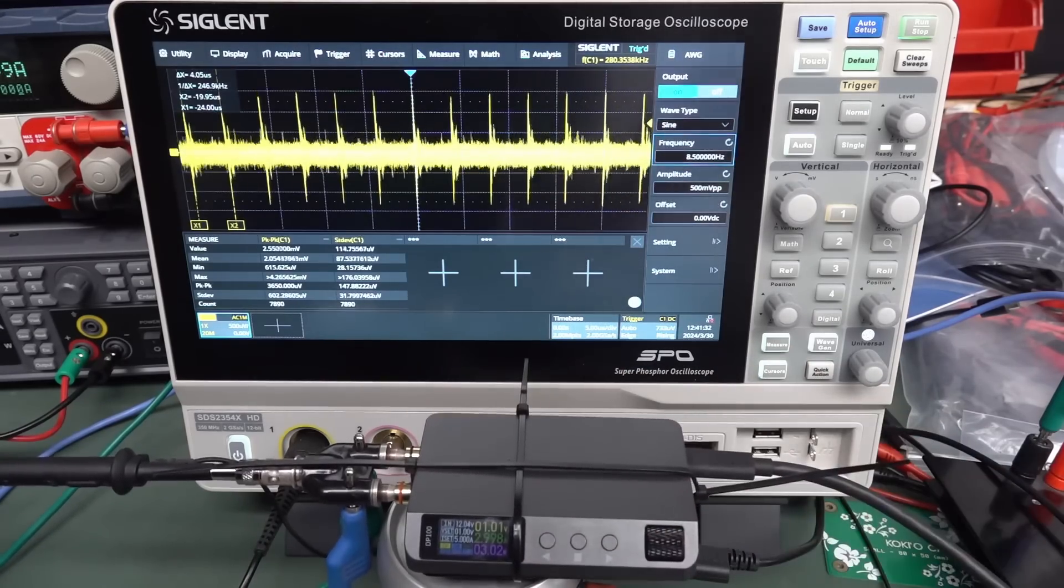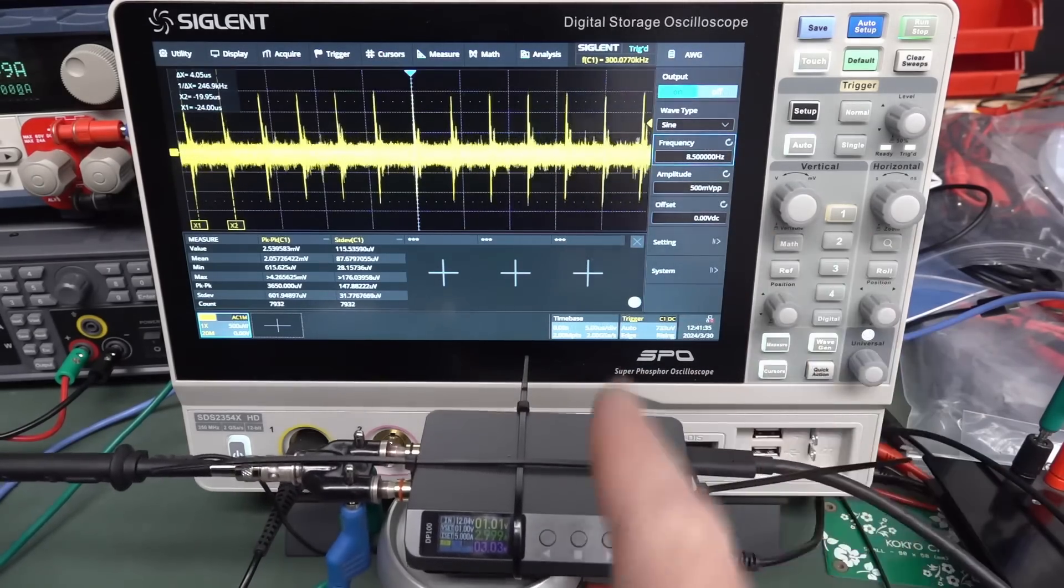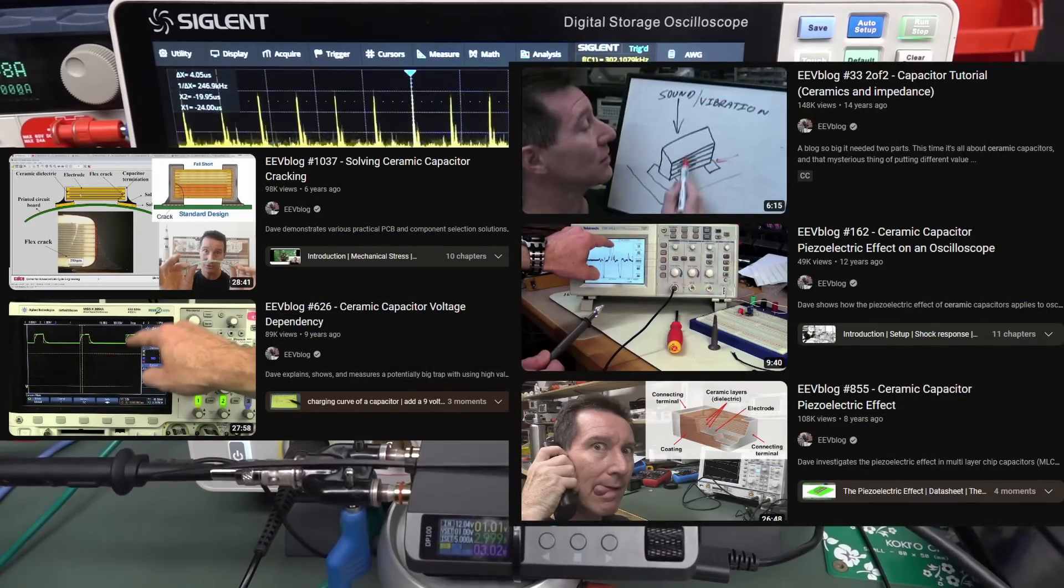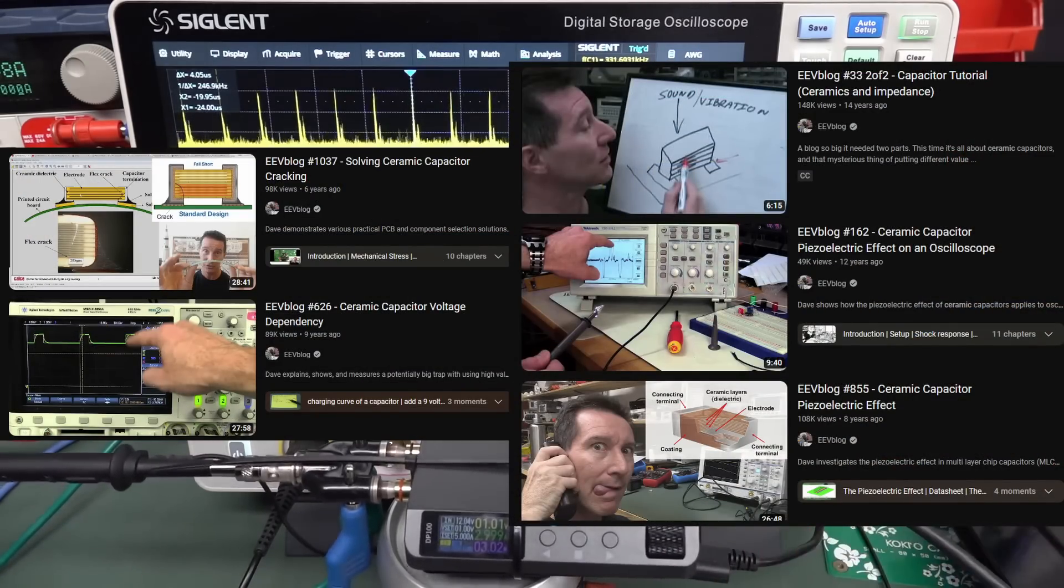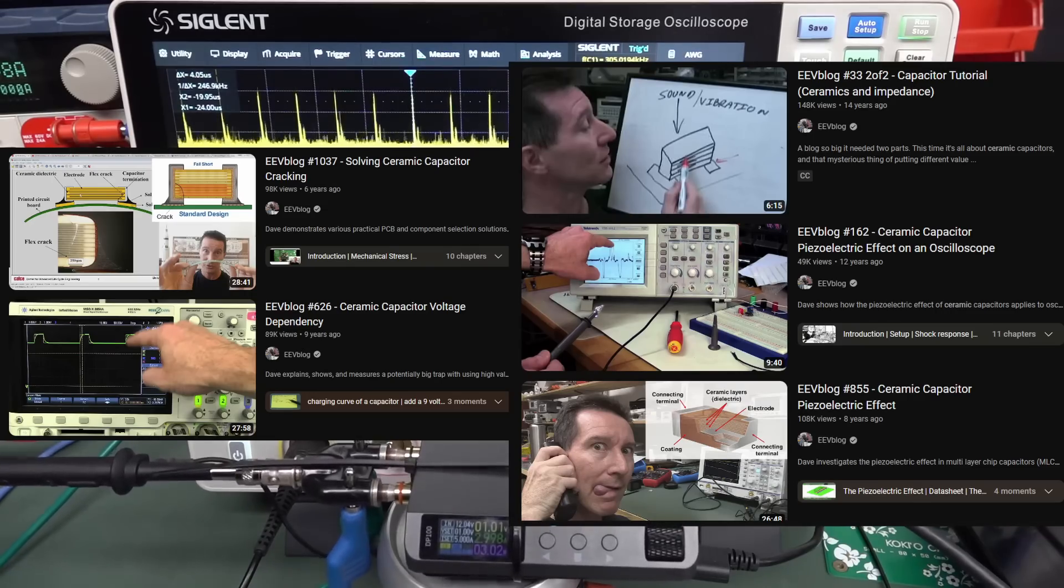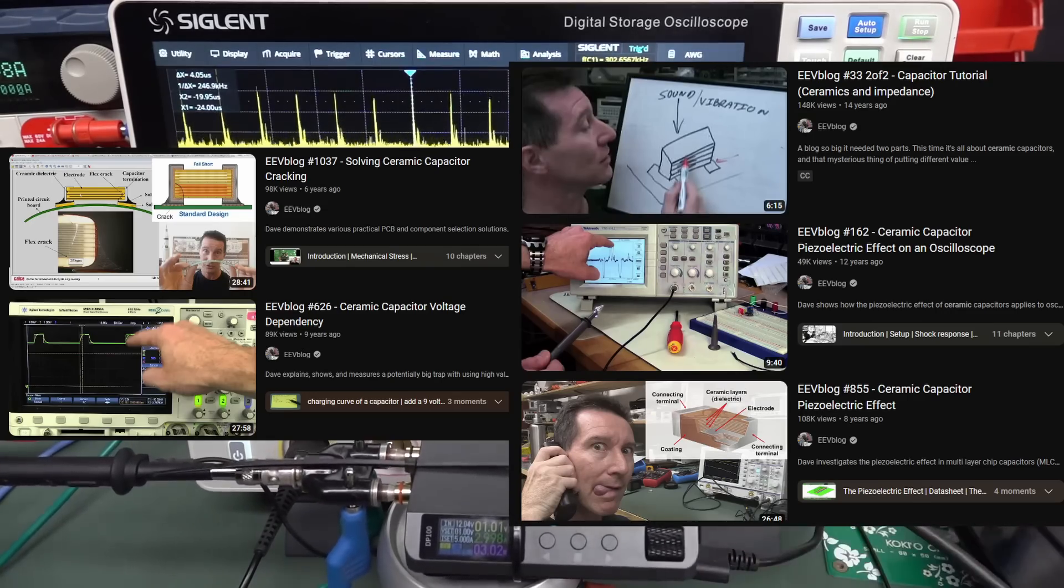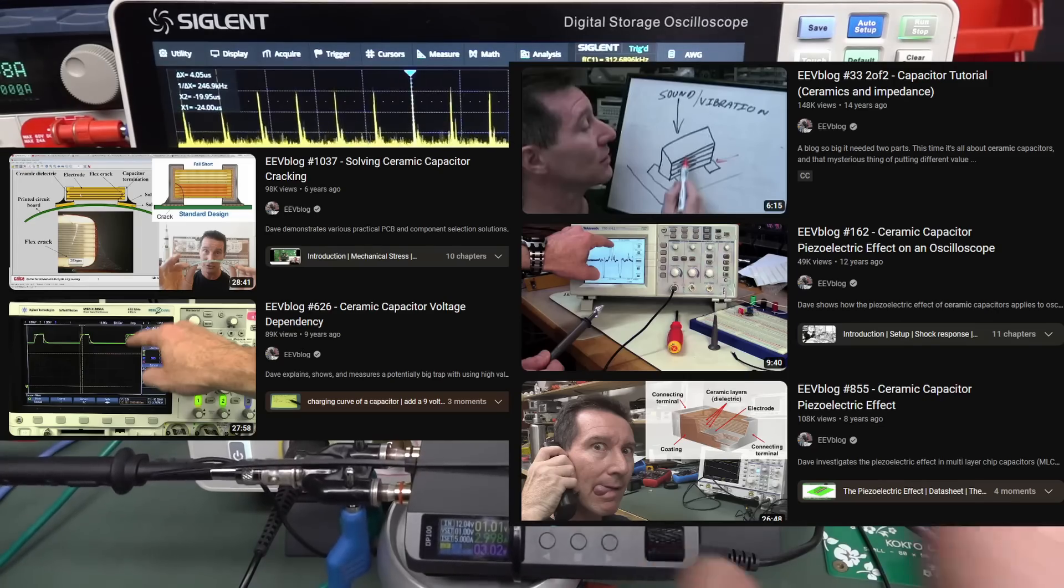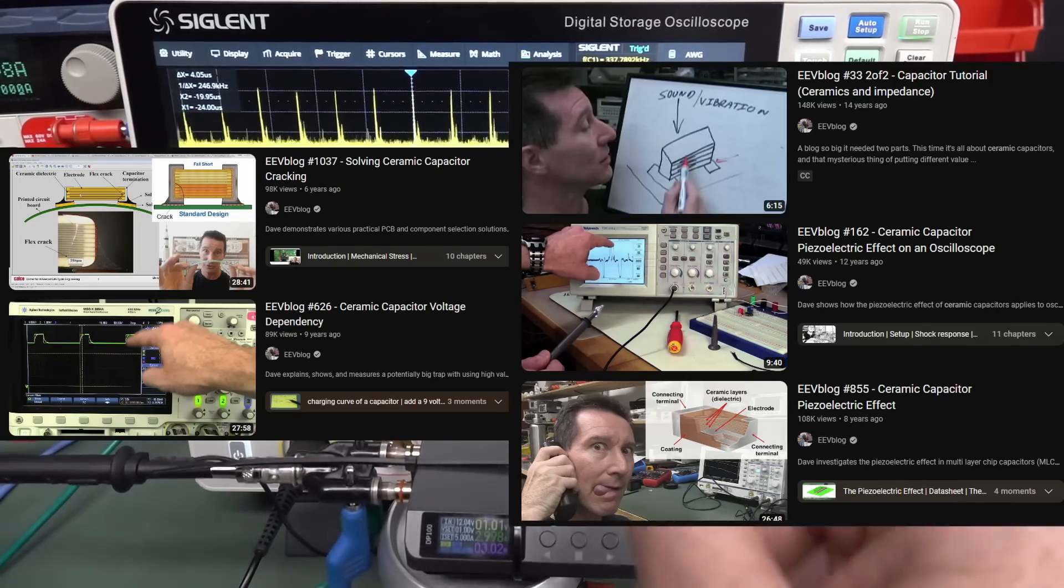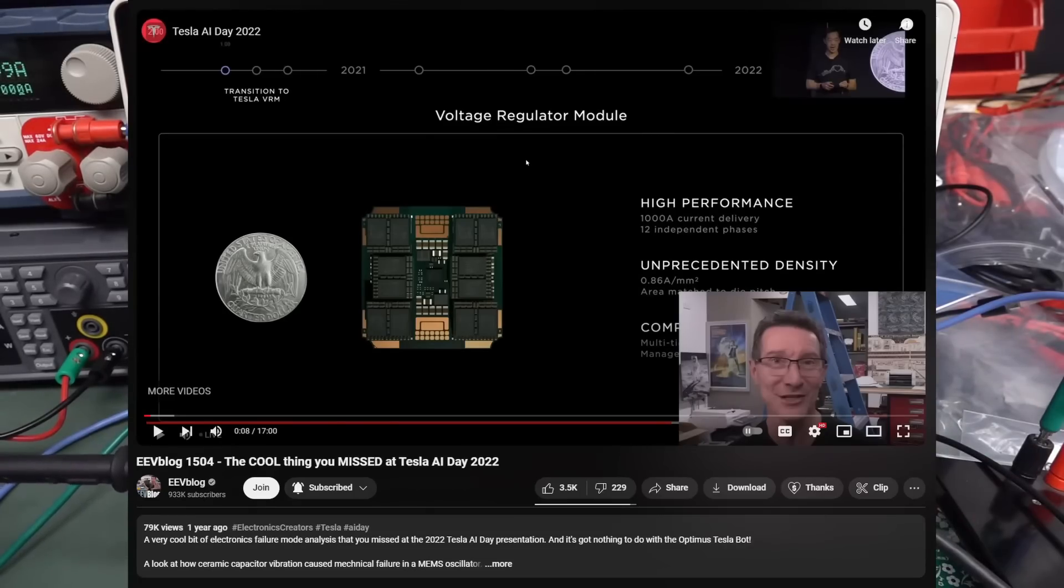I've done quite a few videos linked up here and down below if you haven't seen them where I discuss the impact of shock and vibration on multi-layer ceramic capacitors and how capacitors can actually sing - it's a phenomenon in the industry called singing capacitors. I've done videos on shock responsive capacitors and stuff like that so physical vibration can actually have a real impact. I did an interesting video I'll also link this in where Tesla...